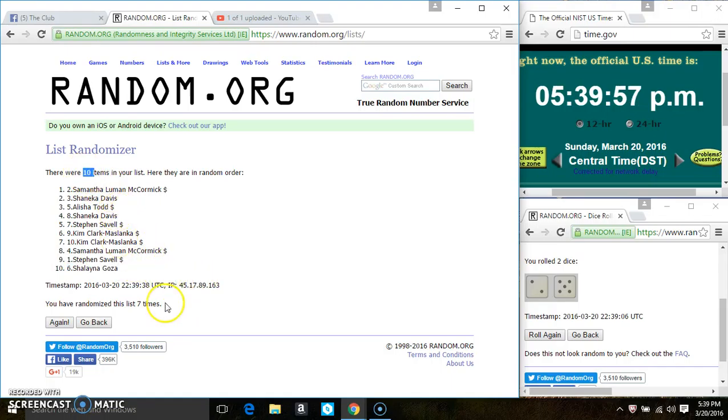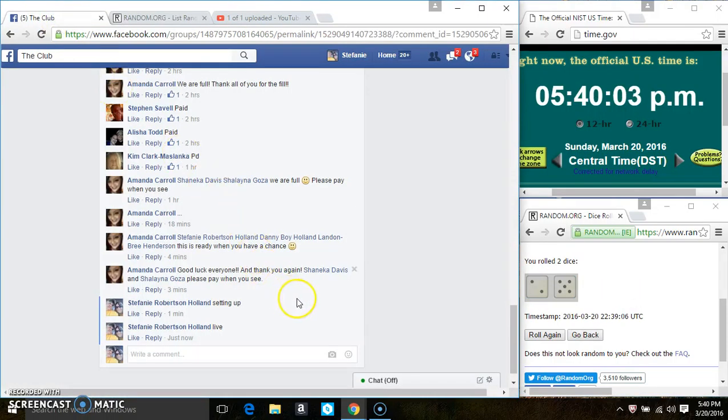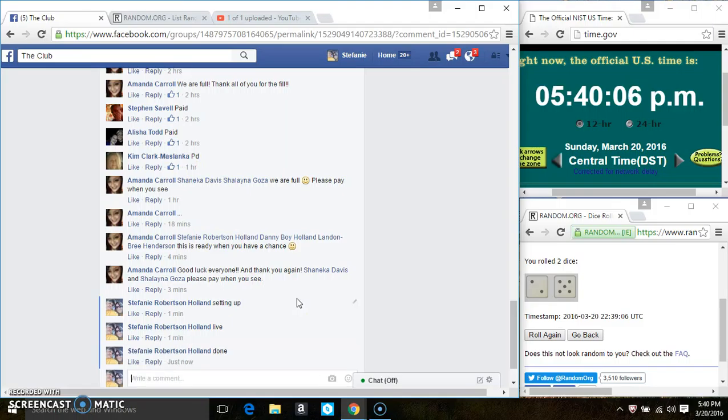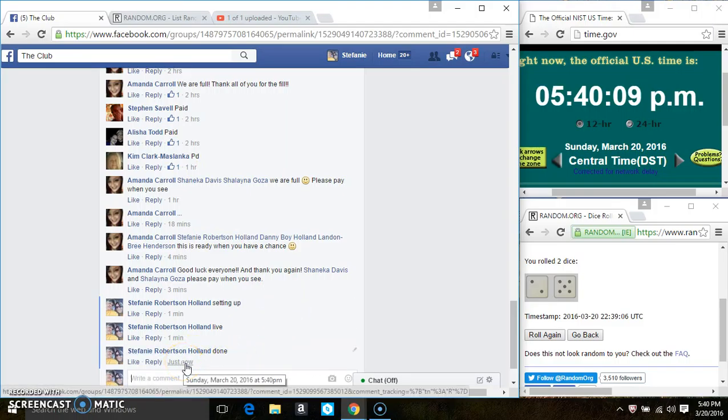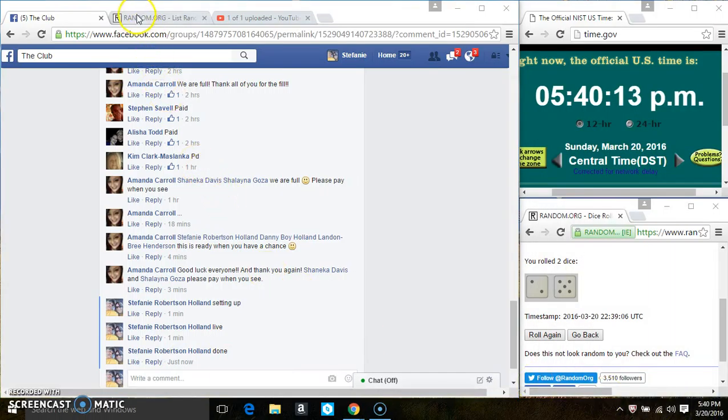10 items on the list, 7 times, the dice calls for a 7. We are done. 540, thanks everyone.